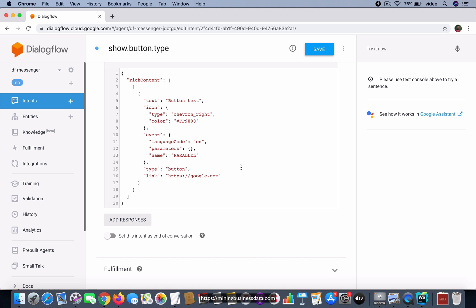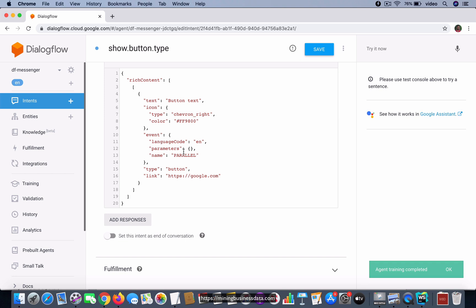So let's just save that. You can see that there is some text which is just called 'button text', there is an icon, and there is this event, and there is the type which explains what type it is to Dialogflow—in this case it's a button—and then you have finally this hyperlink.